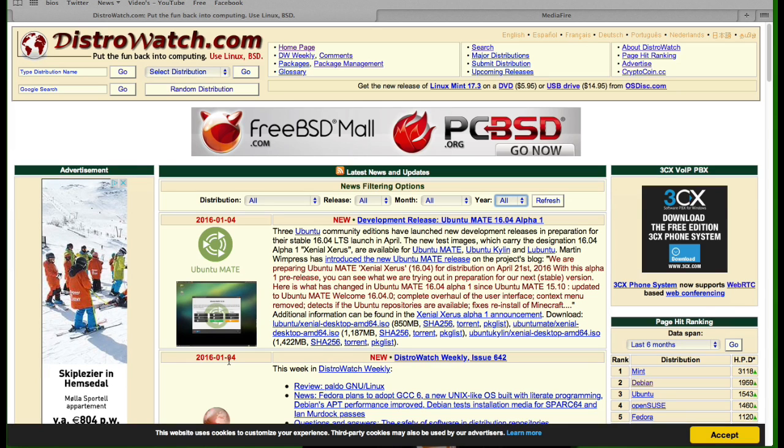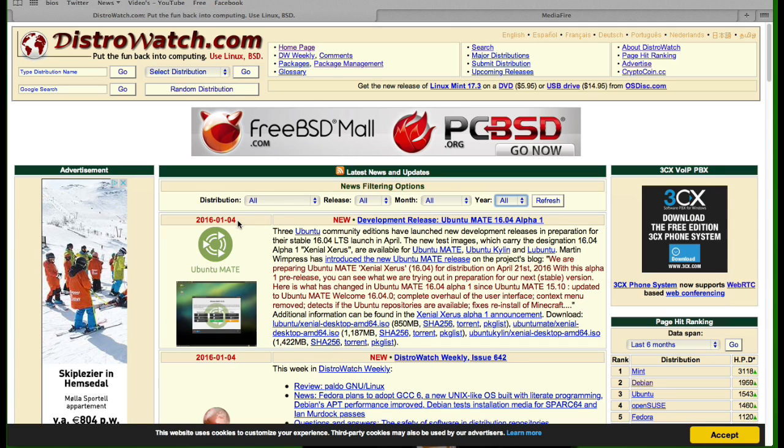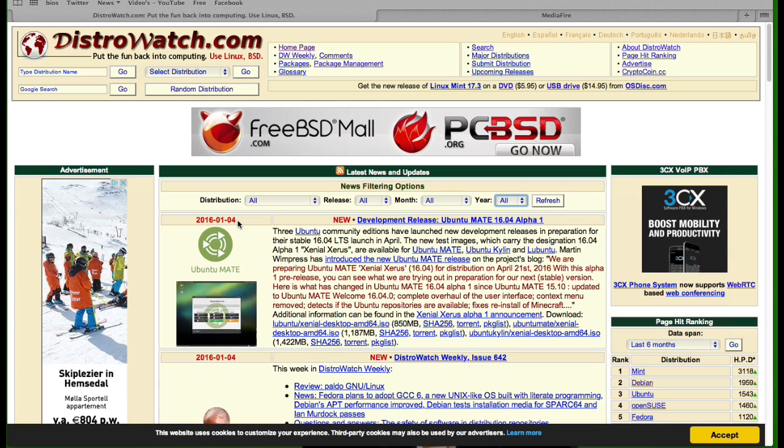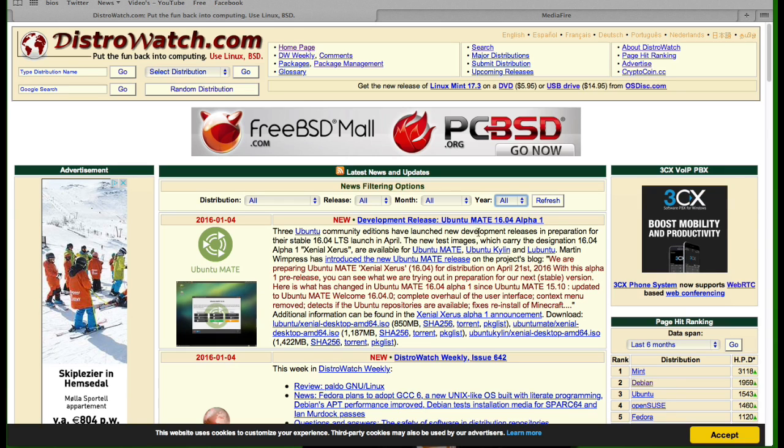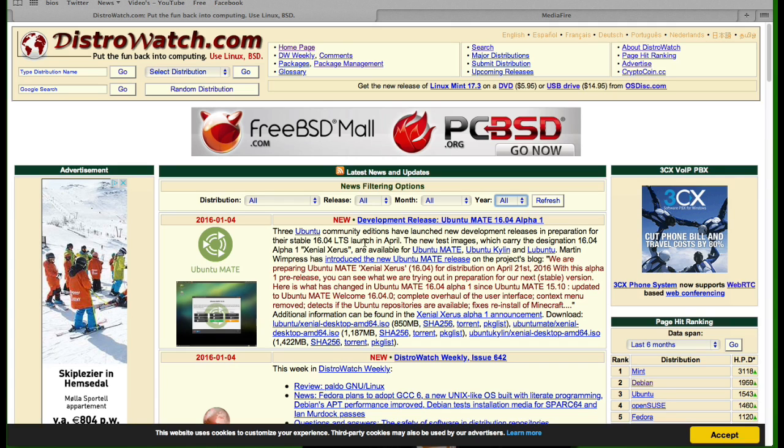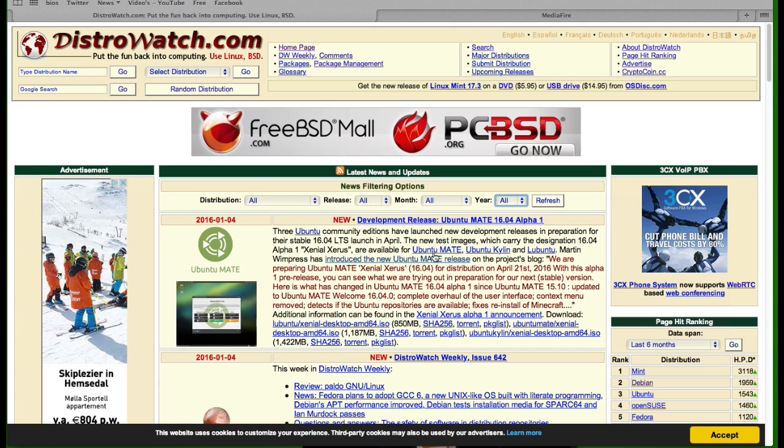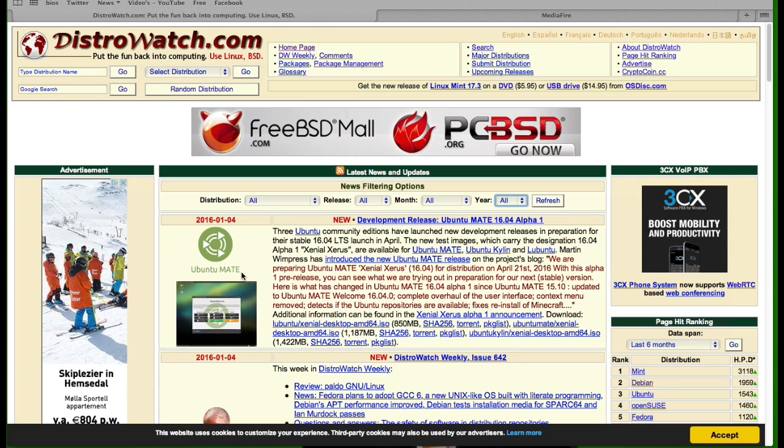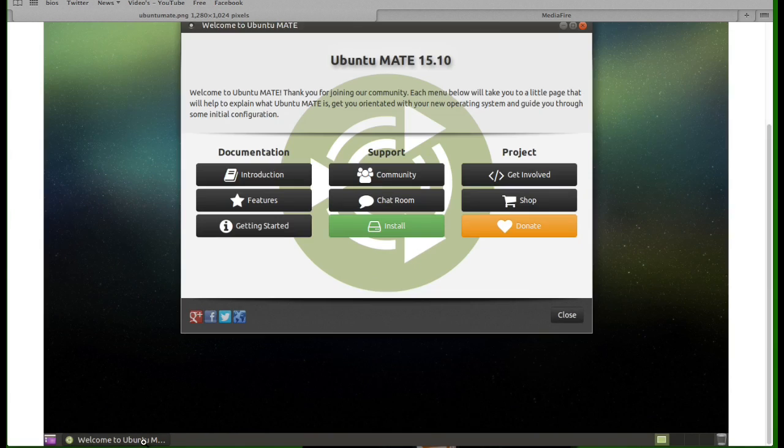Yeah but you know what, I just took a look and discovered that we had some new things coming up. On the 4th of January we got Ubuntu Mate, and Ubuntu Mate is back with their version 16 LTS launching in April. Three Ubuntu community editions have launched new development releases in preparation for their stable 16.04 launch in April. The new test images, which carry the designation 16.04 alpha 1, are available for Ubuntu Mate, Kylin and Lubuntu.